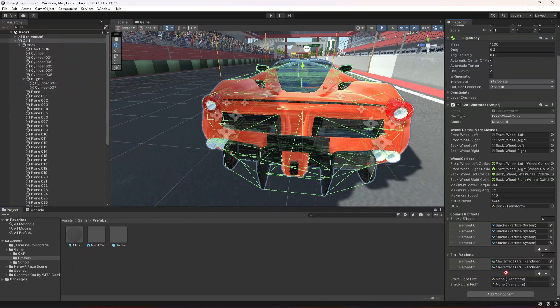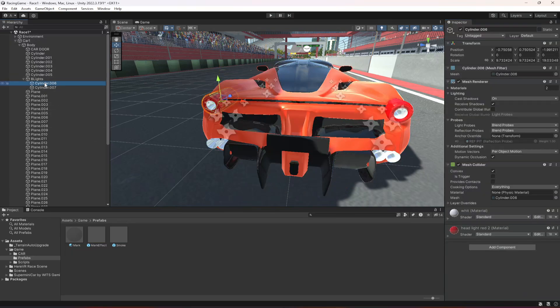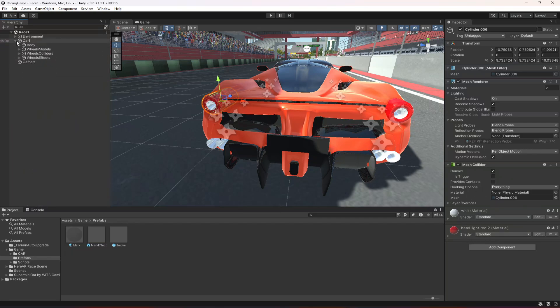For the brake lights, let's pass the first one then the second one. If you're using some other vehicle, make sure that on that vehicle your lights are separate and also on your lights you have the material attached, as you can see right here.